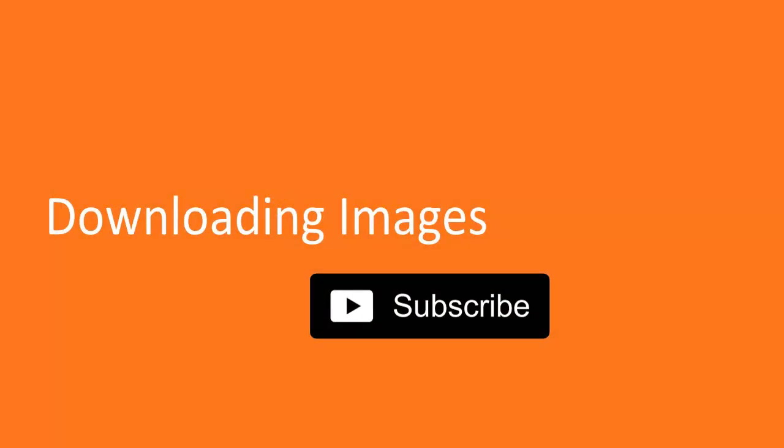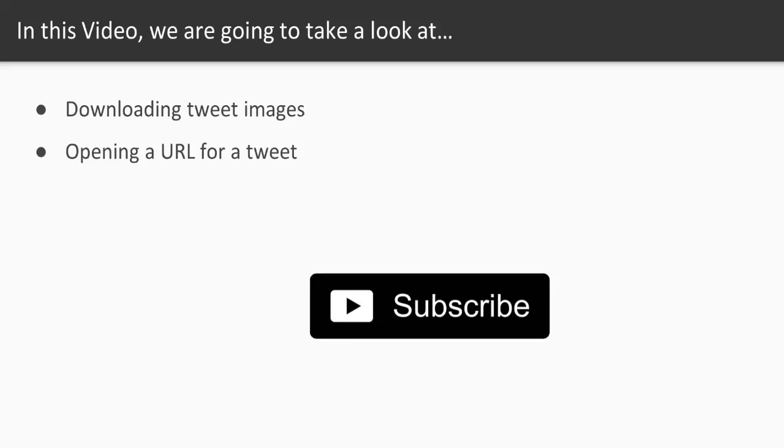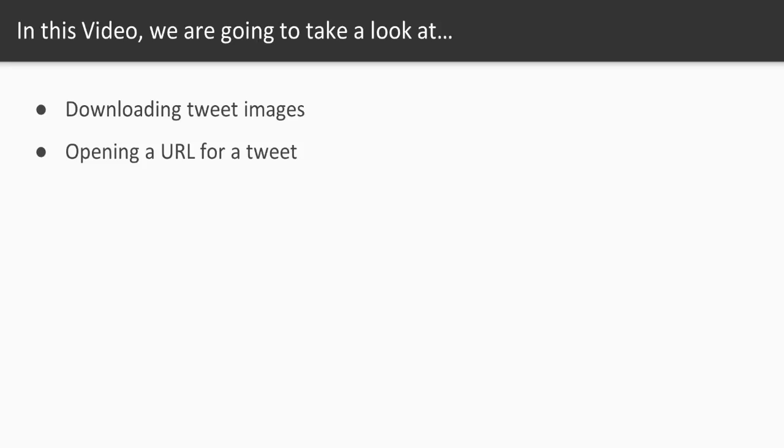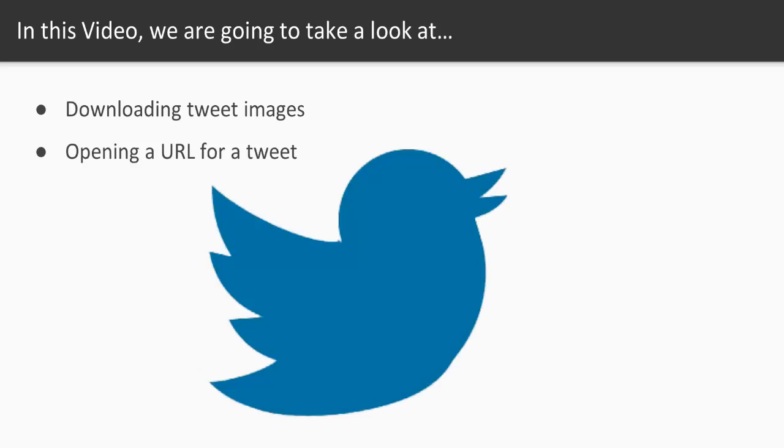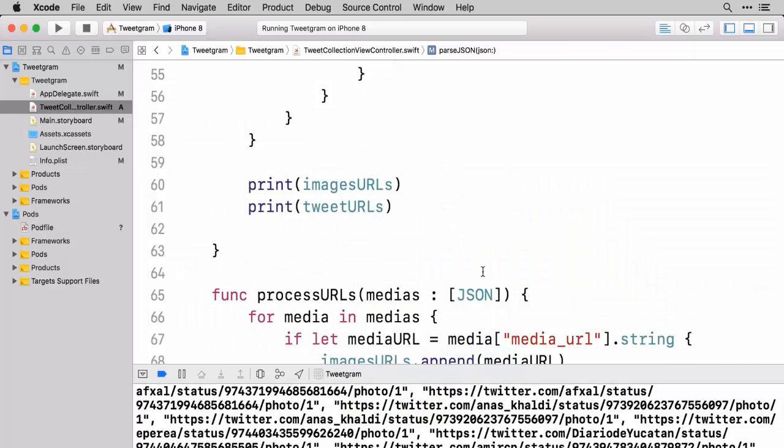In this video we're at the last step in our app. We need to download the images. So we already have all the URLs but we've got to be able to download that. We're going to use an excellent library in order to make that happen. And then we need to make it so if someone taps on one of the photos we can get that to show up in the Safari web browser.